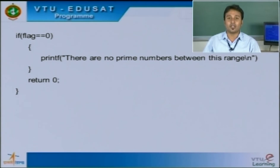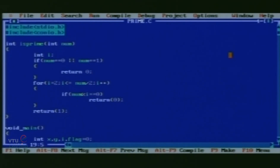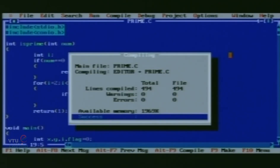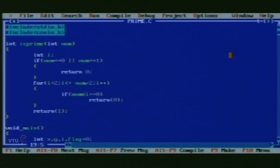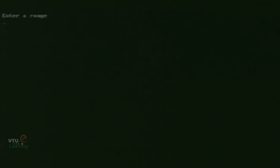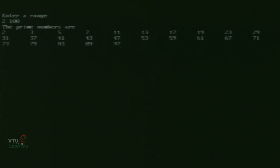The program is now ready for compilation and execution. For compiling this program we use Alt+F9. Since there are no warnings or errors, we can directly execute using Ctrl+F9. It is asking us to enter a proper range. If we enter the range from 2 to 100, it prints all the prime numbers between 2 and 100. As we can see, the numbers are 2, 3, 5, 7, 11, and so on up to 83, 89, 97 — all the prime numbers within that range.